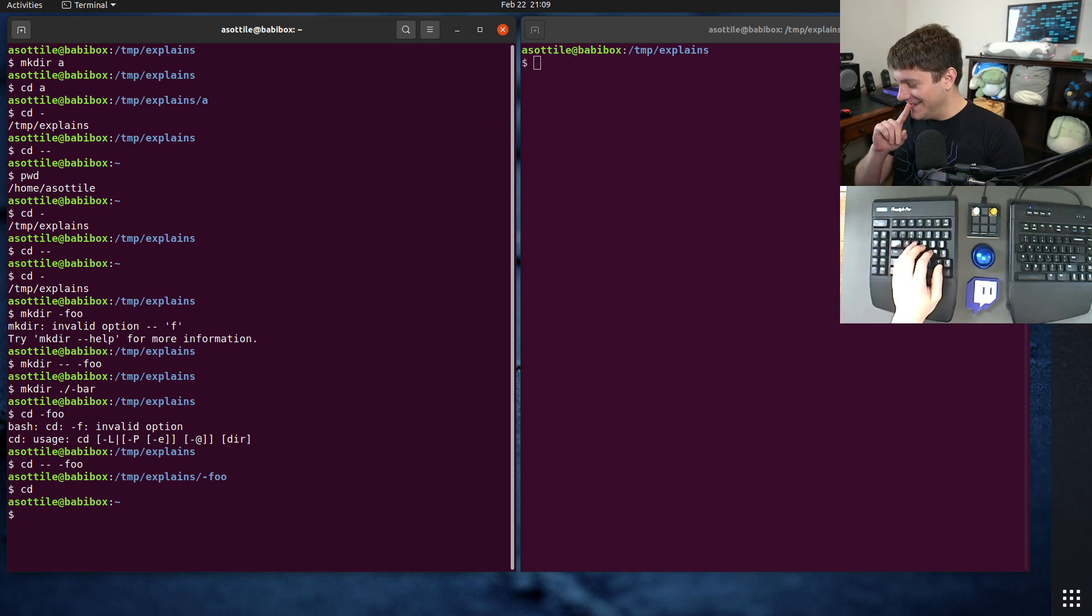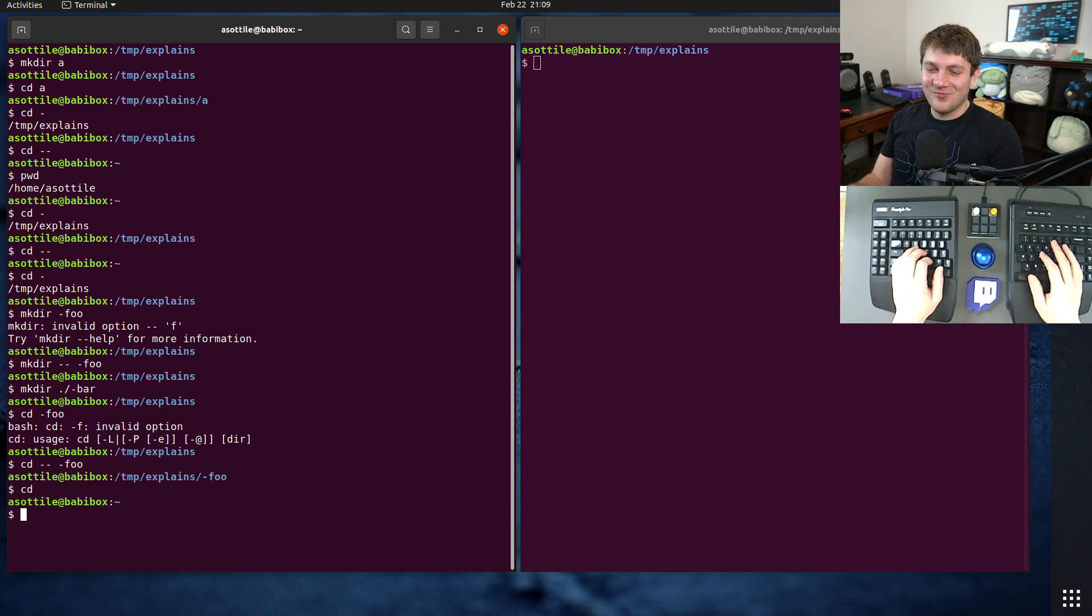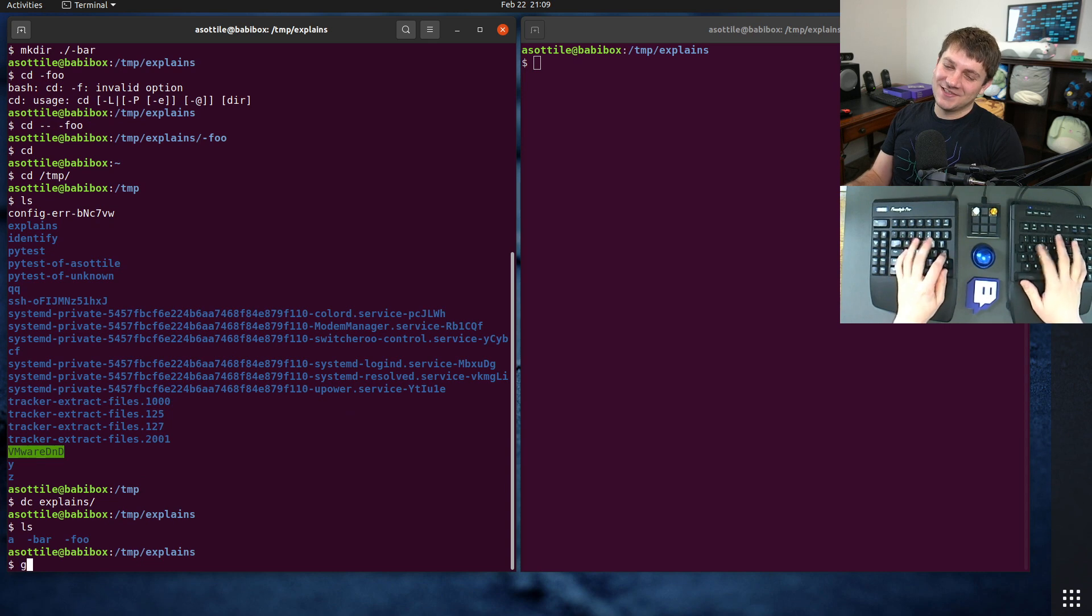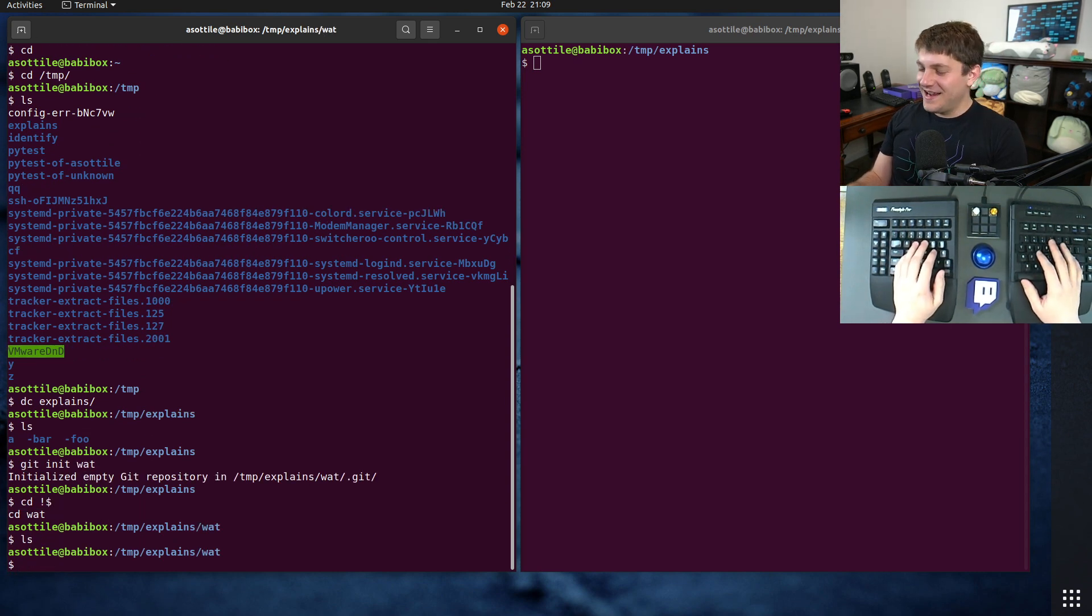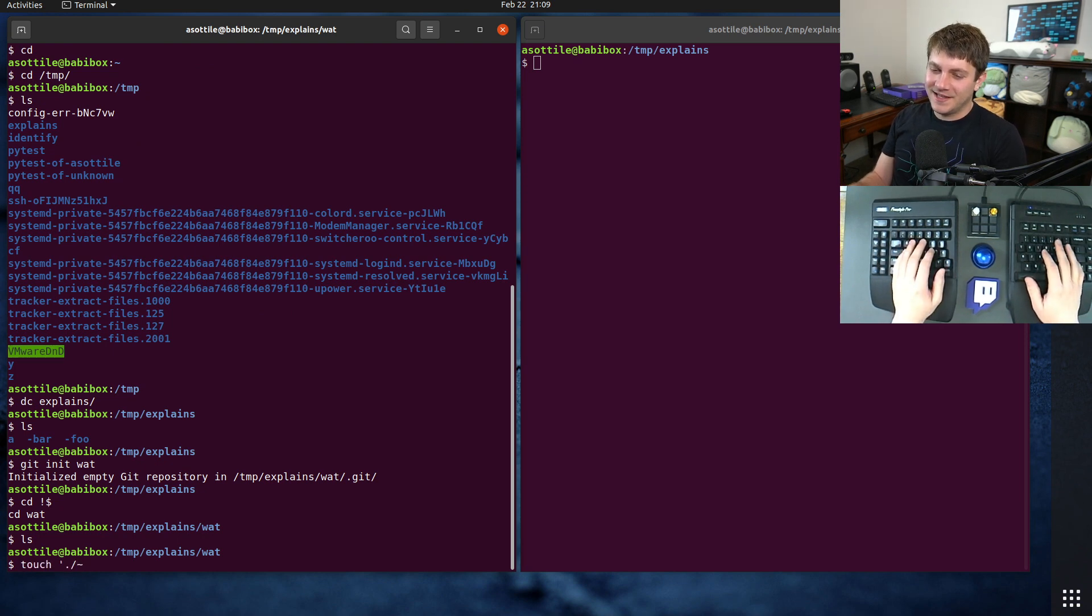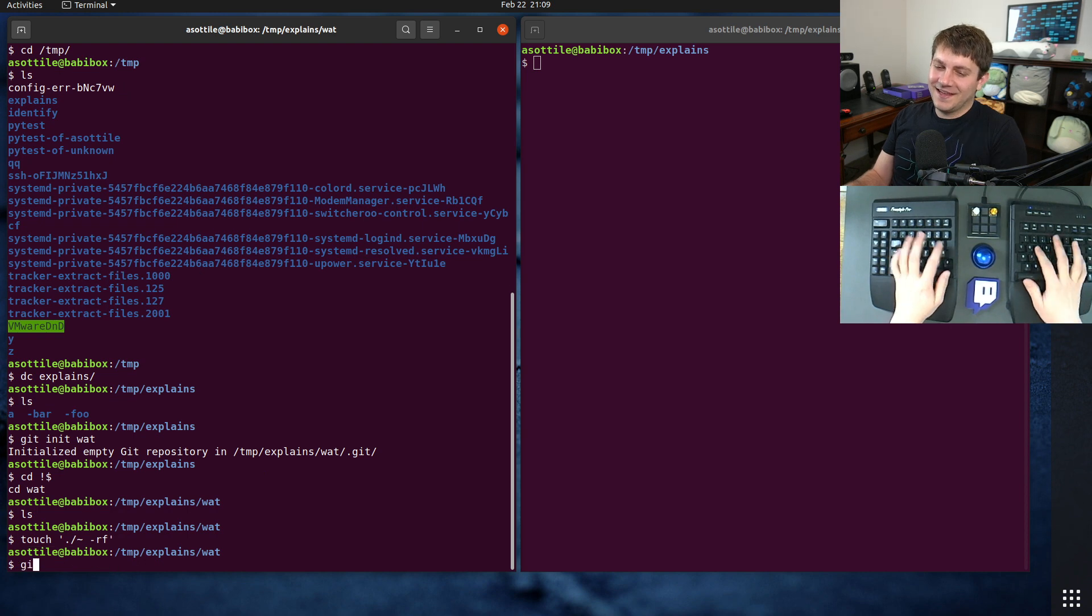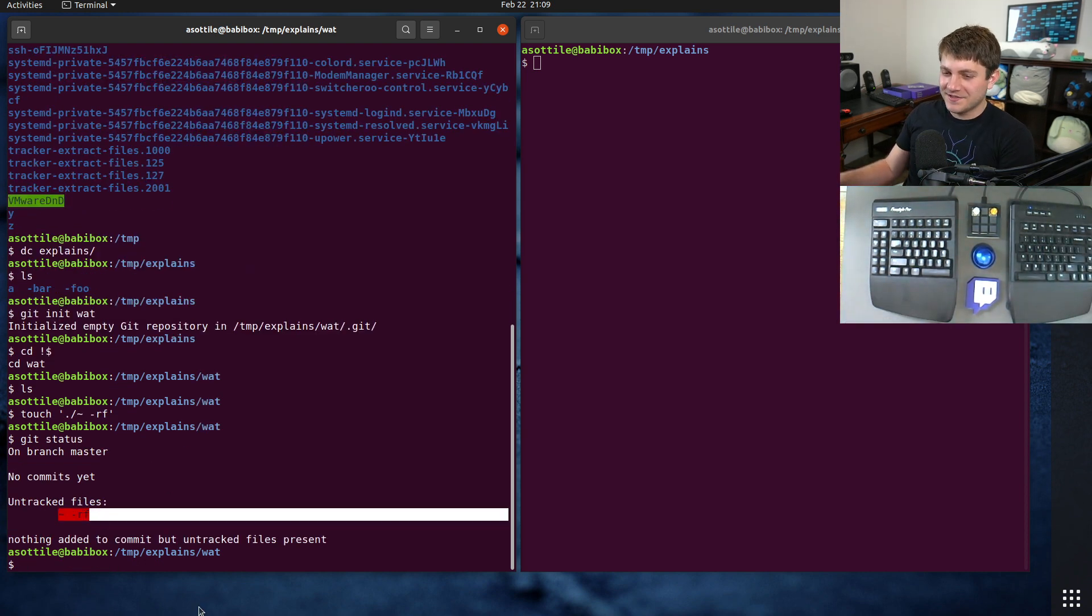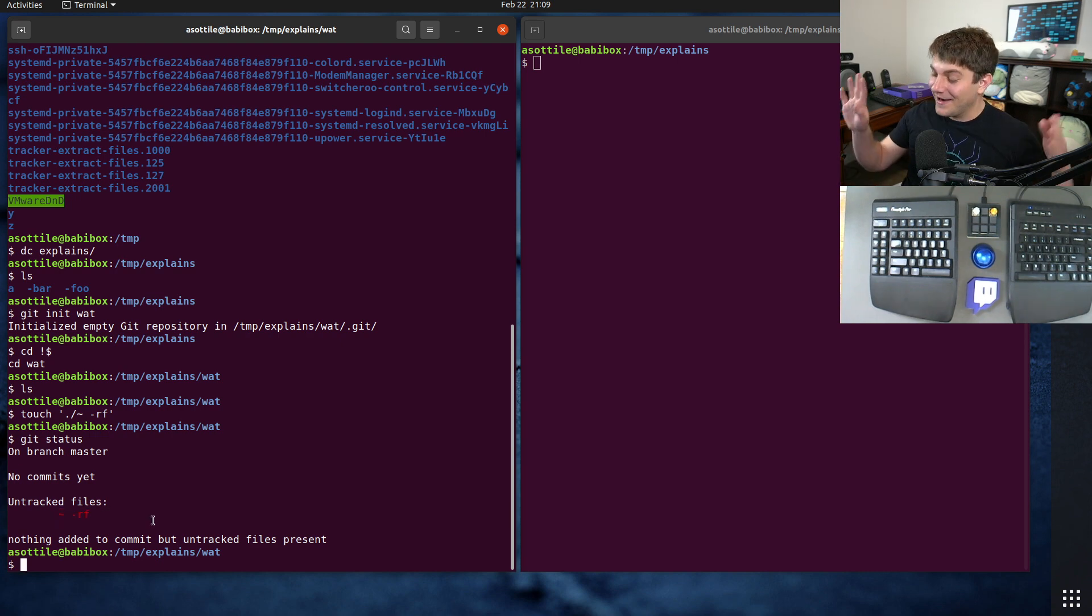A little extra, very mean tidbit. Maybe I shouldn't show this. I've shown this on stream before though. A kind of mean prank that you can do is you can make a file called dot slash tilde dash rf. And so if you run git status, for instance, you'll see that there's this weird untracked tilde dash rf file.